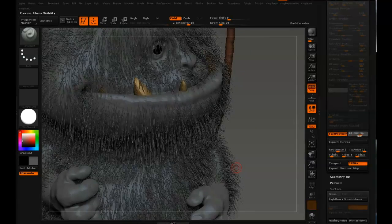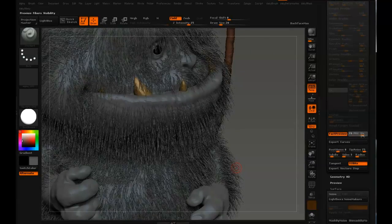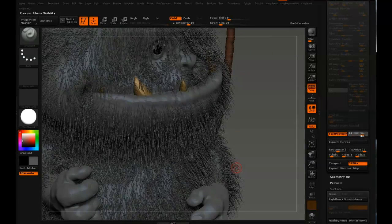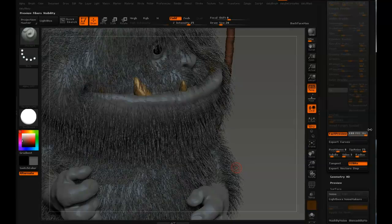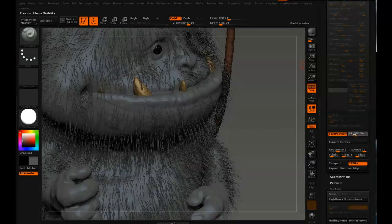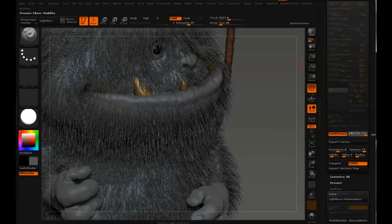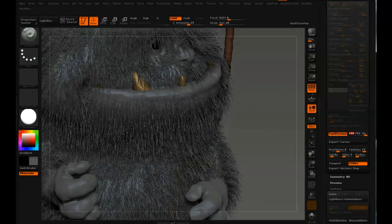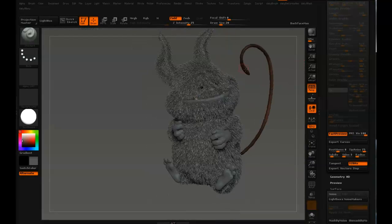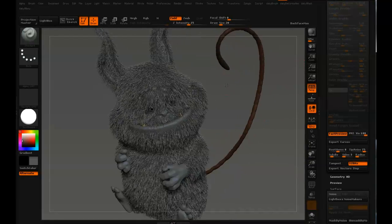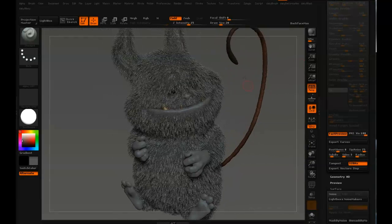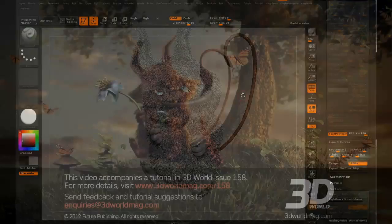The preview visibility is set to 78, so I'll crank it up to 100. That controls basically how many percent of all the hairs you want to show in the viewport. And that covers the initial settings for fur.